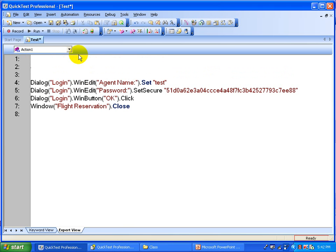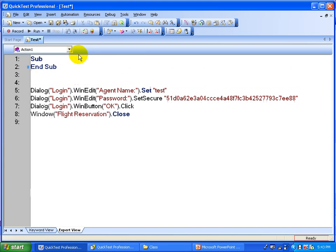I am going to put a function — or in this case it is more appropriate to write a Sub, because it does not return any value. So you are going to write Sub Login with open and close brackets.